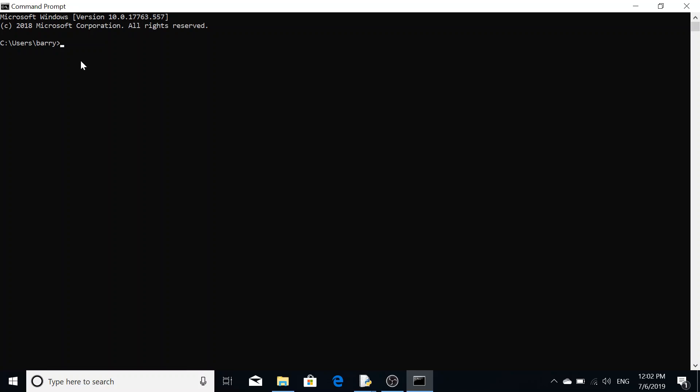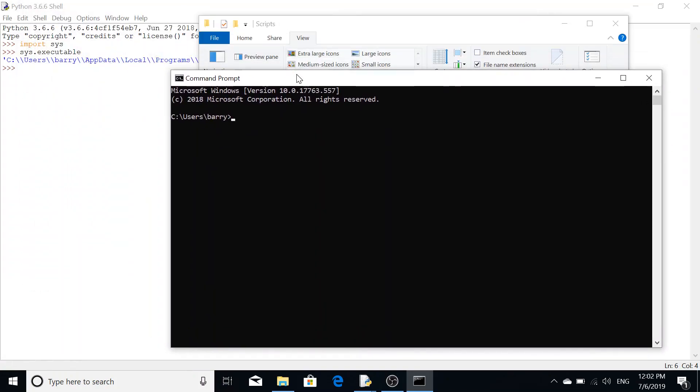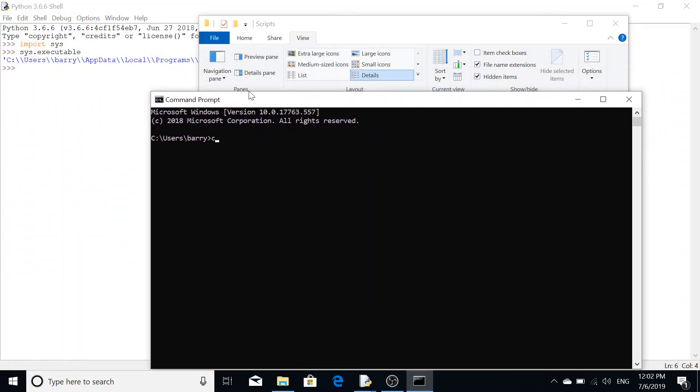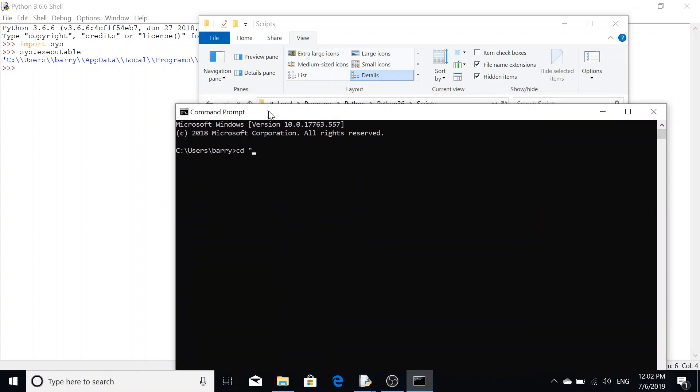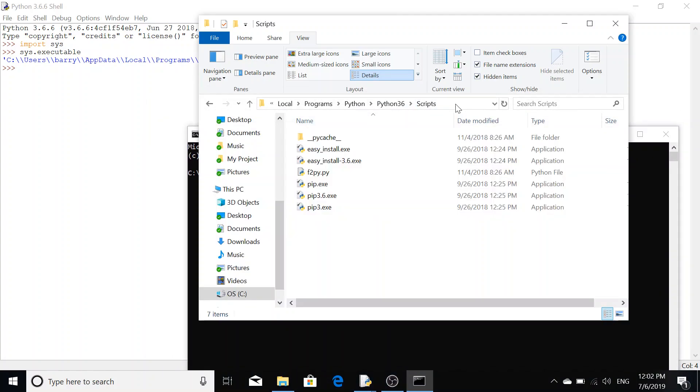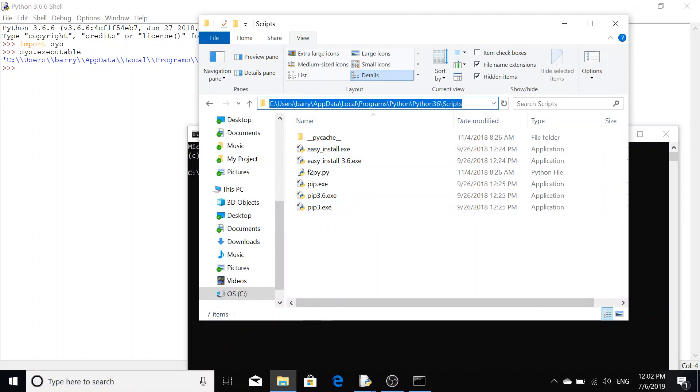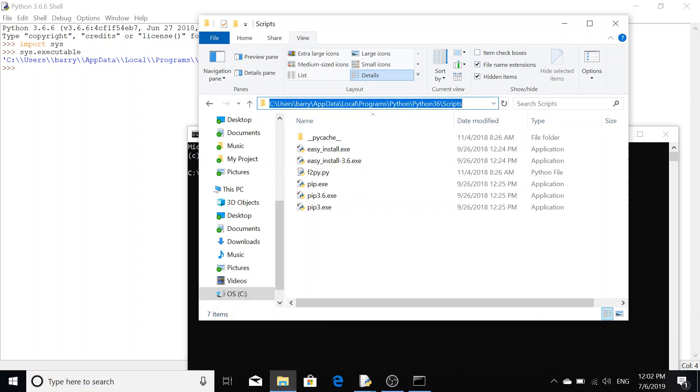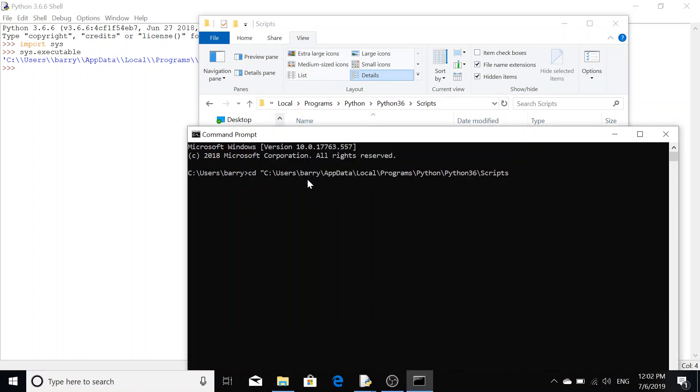Right now the command prompt is pointing to my user folder, which we don't want it to do. What we want to do is change directory, which is cd, and we do a space and then open quotation mark and then your file path here. Just copy and paste it from the file explorer. Then close quotation marks at the end there.